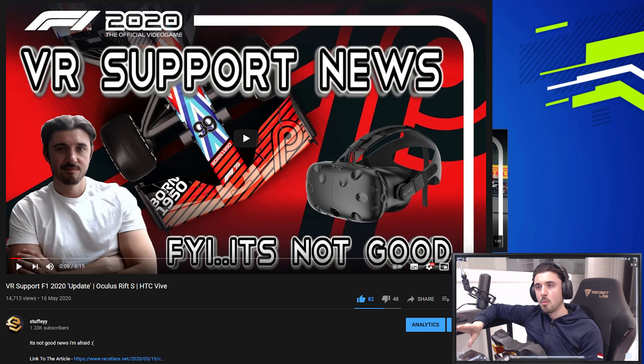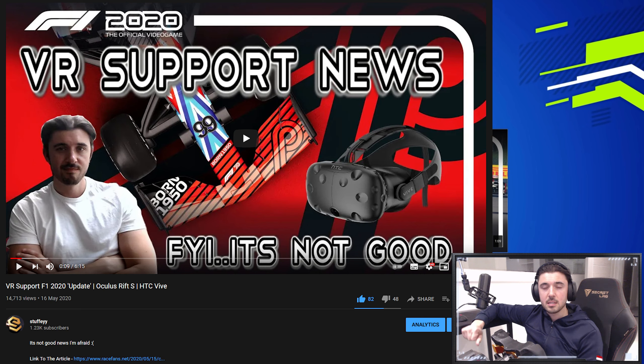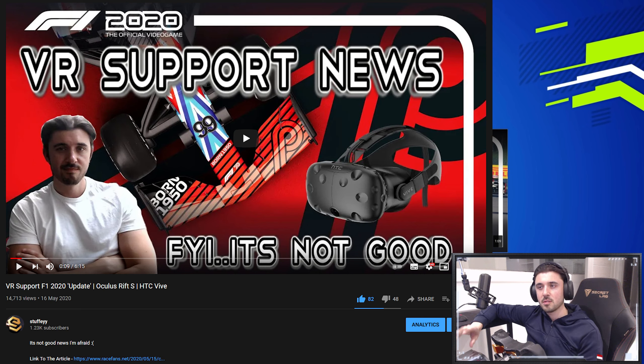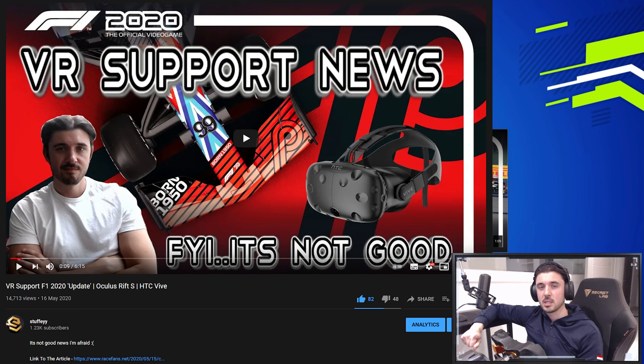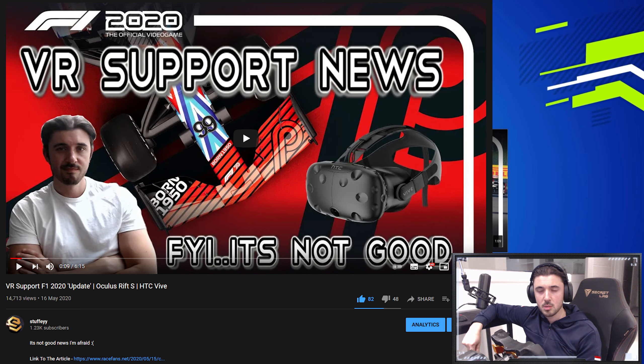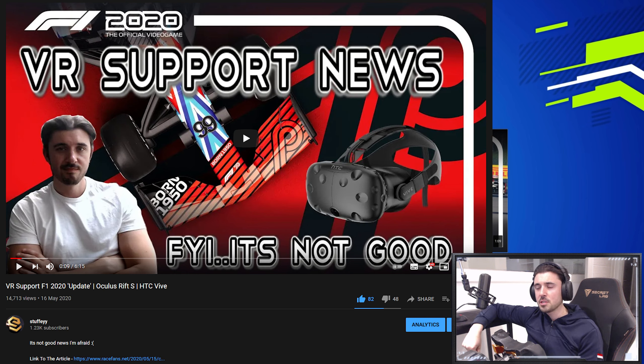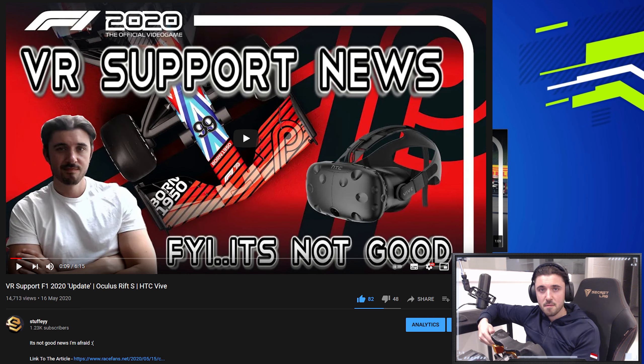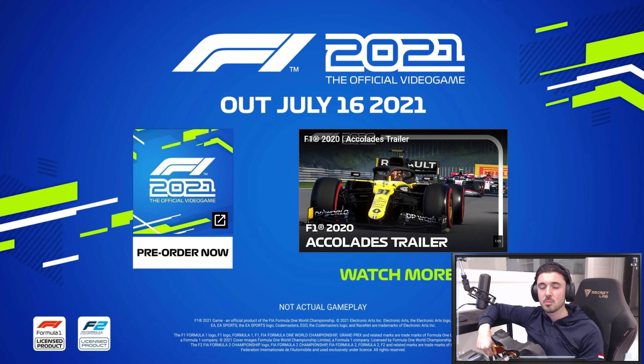Now I did make a video around this time last year, shortly before the F1 2020 game was released, and there was a very obscure article from one of the project leads from Codemasters for the F1 game and he announced that VR would not be coming to F1 2020. Now of course this made me and many others very disappointed in the news.